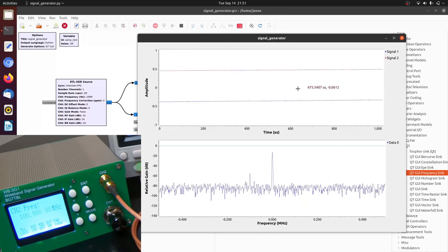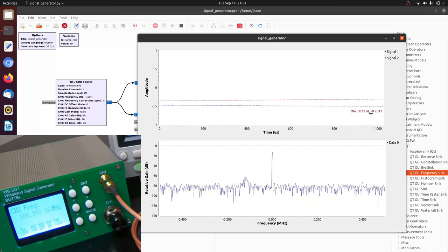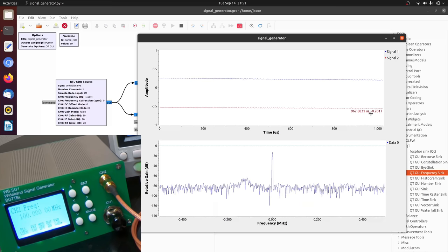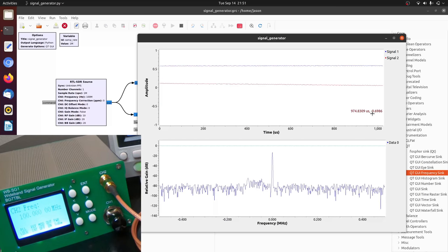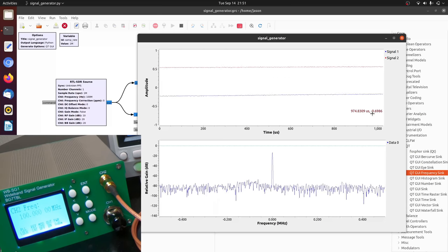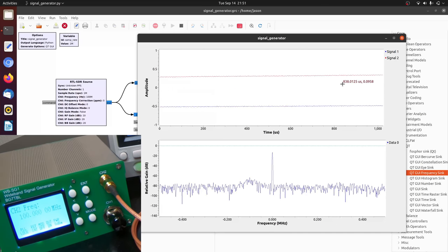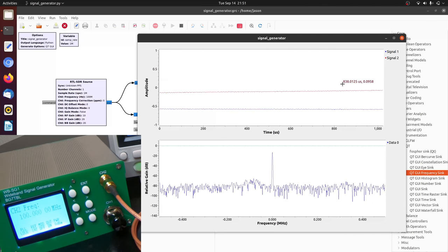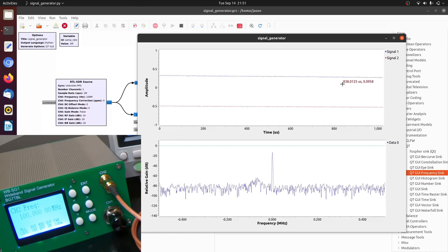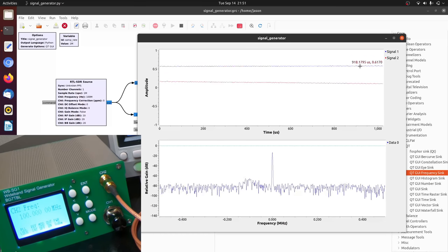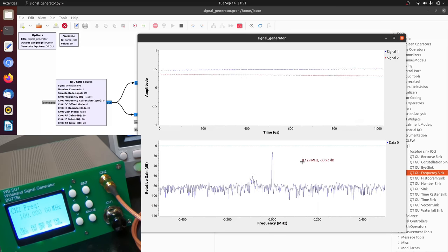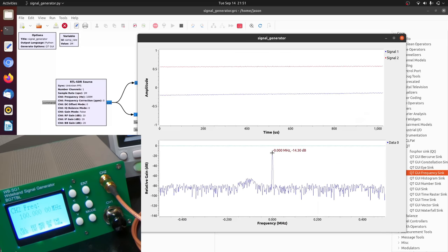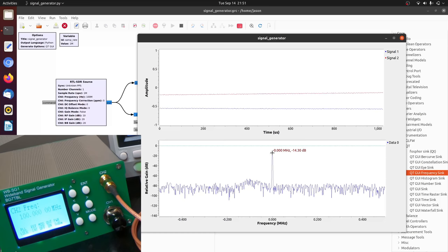And so what we're seeing here is we're seeing the difference in frequency between the signal generator and the SDR. And this difference in frequency should be zero. We should see a constant. But because the clocks are never exact, we see this slowly varying, slowly oscillating signal peaked around zero megahertz.